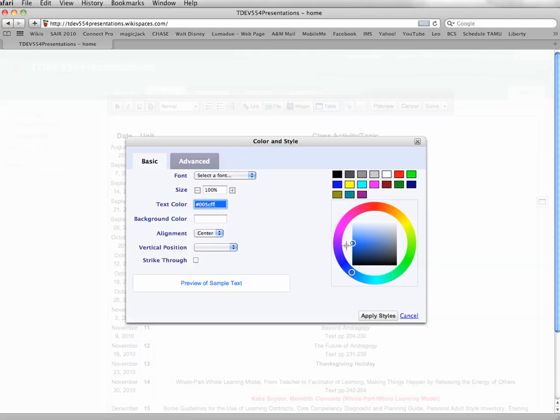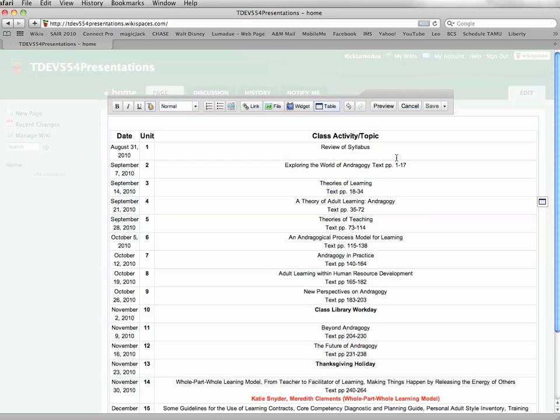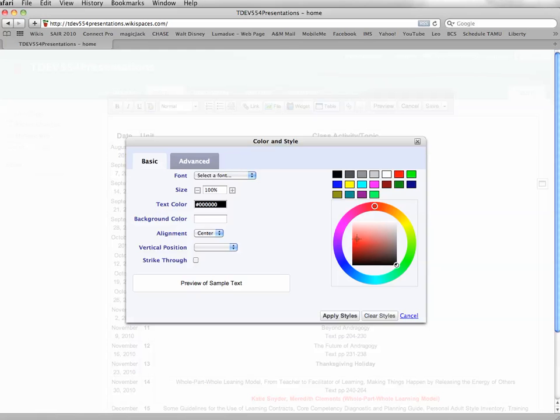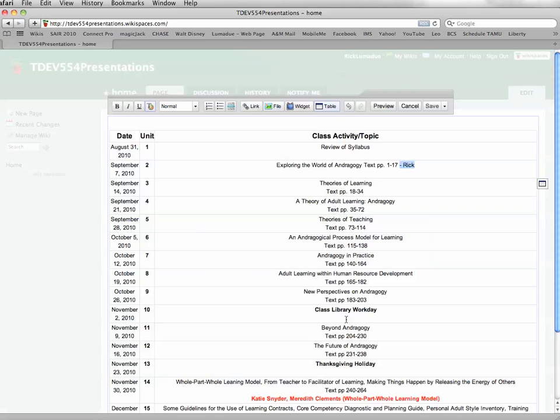You can use blue, whatever you like, or pink or green. Just hit that. And then go like this and just put your name next to that. So I'll just put my name, Rick. And highlight that and click, say, on a color scheme and click apply styles.